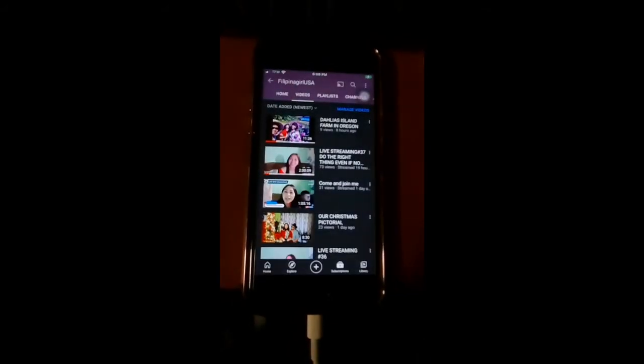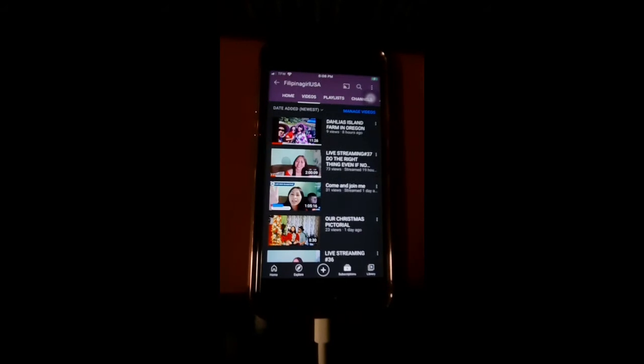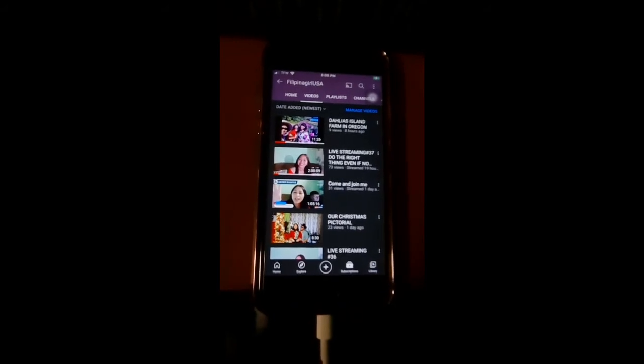Let's click public. There is unlisted too, and private. I want to do it in public so that everybody can see it. Click create. There's a playlist — my playlist, guys.